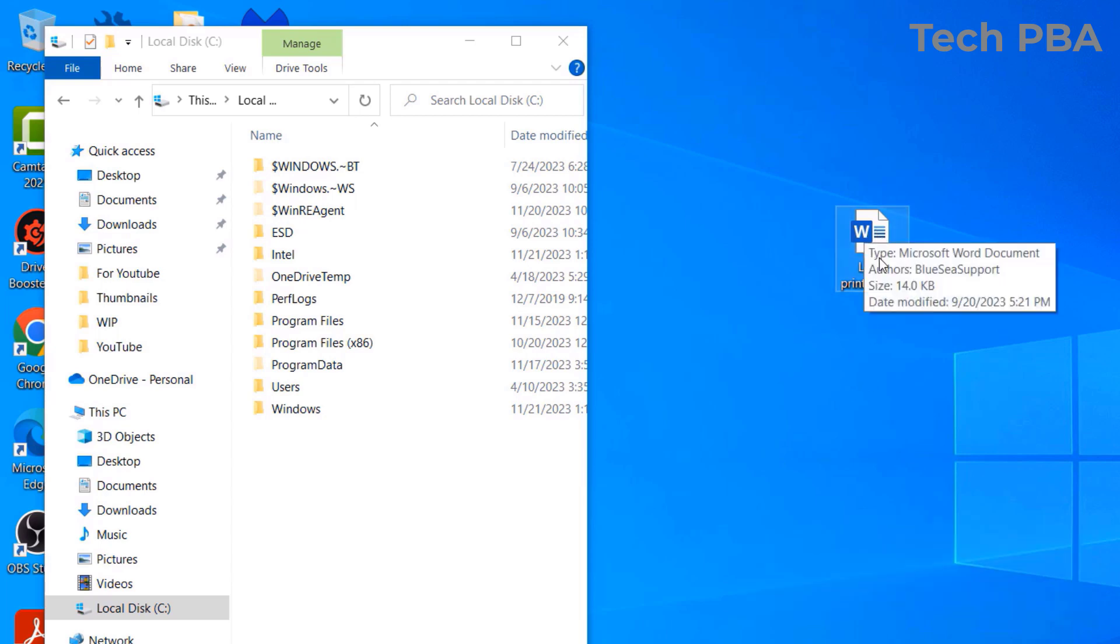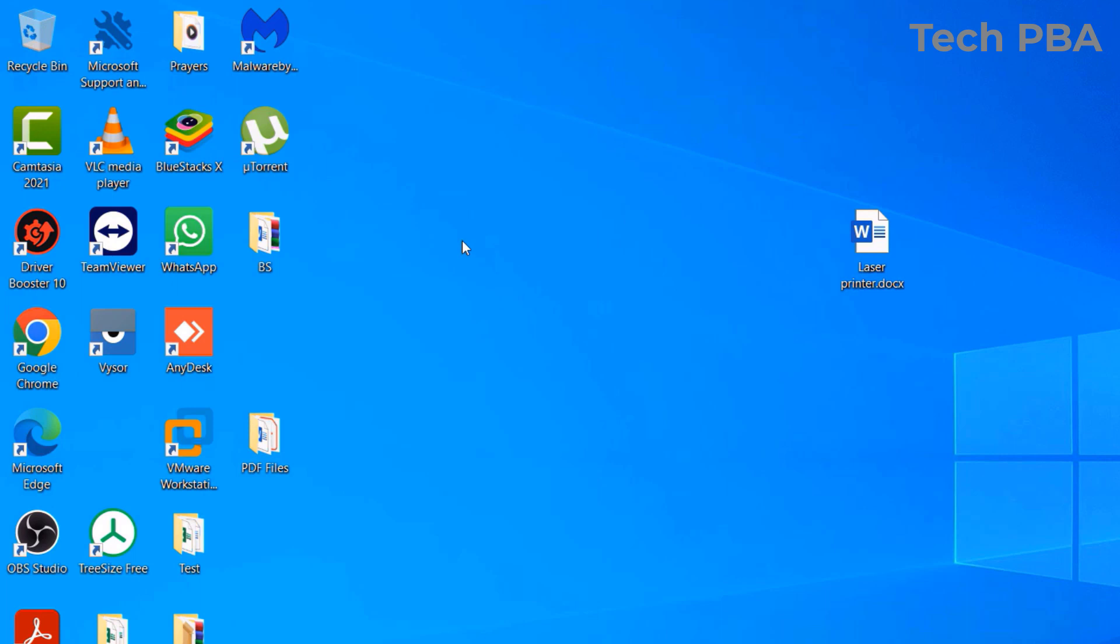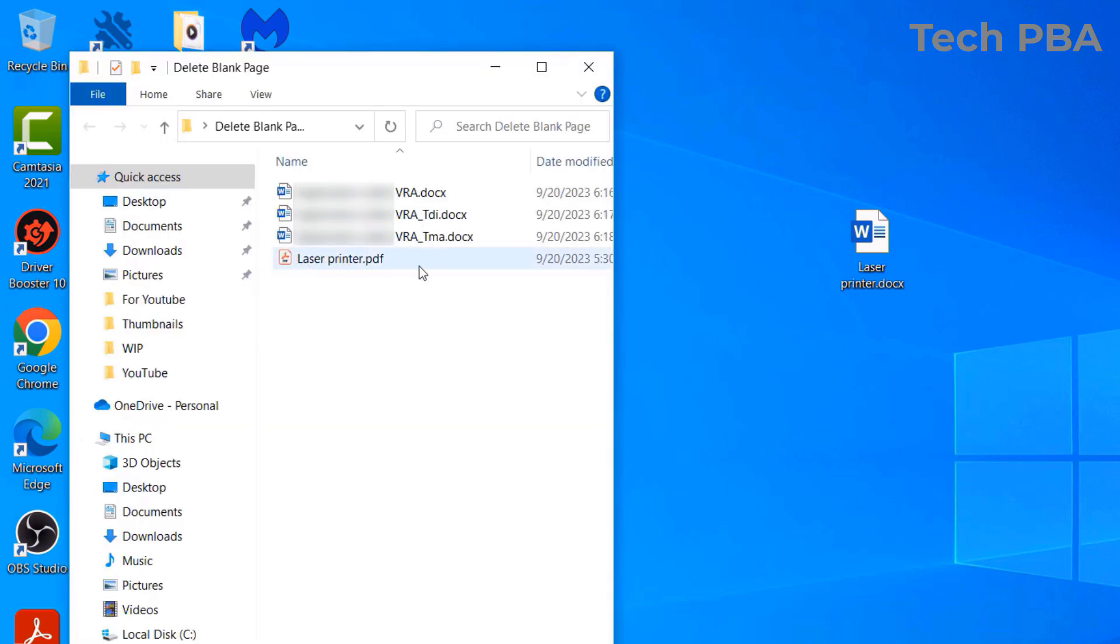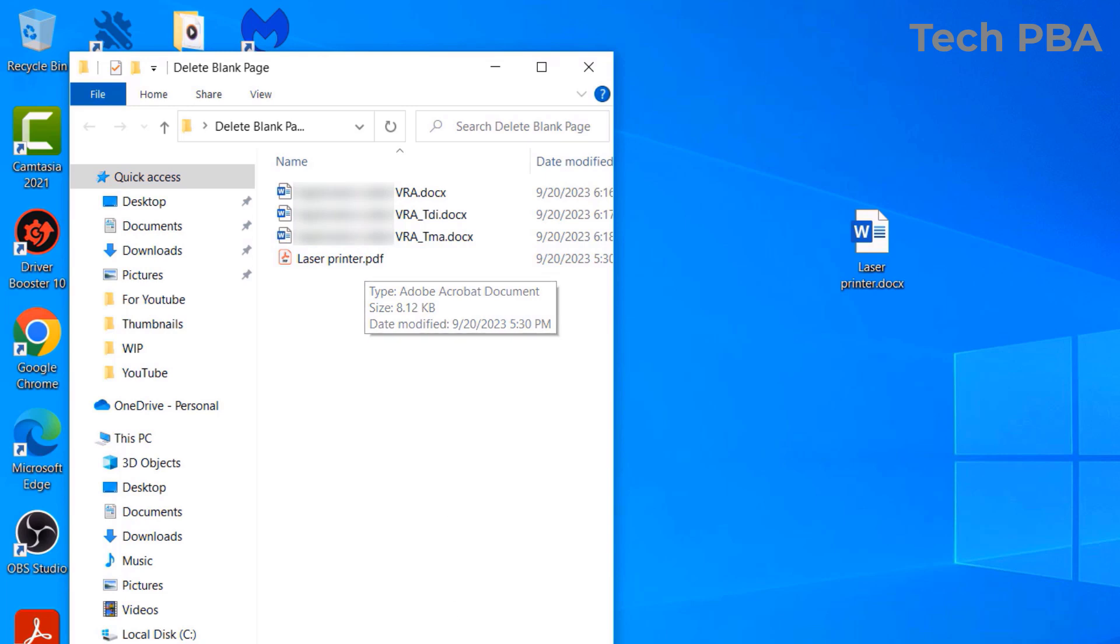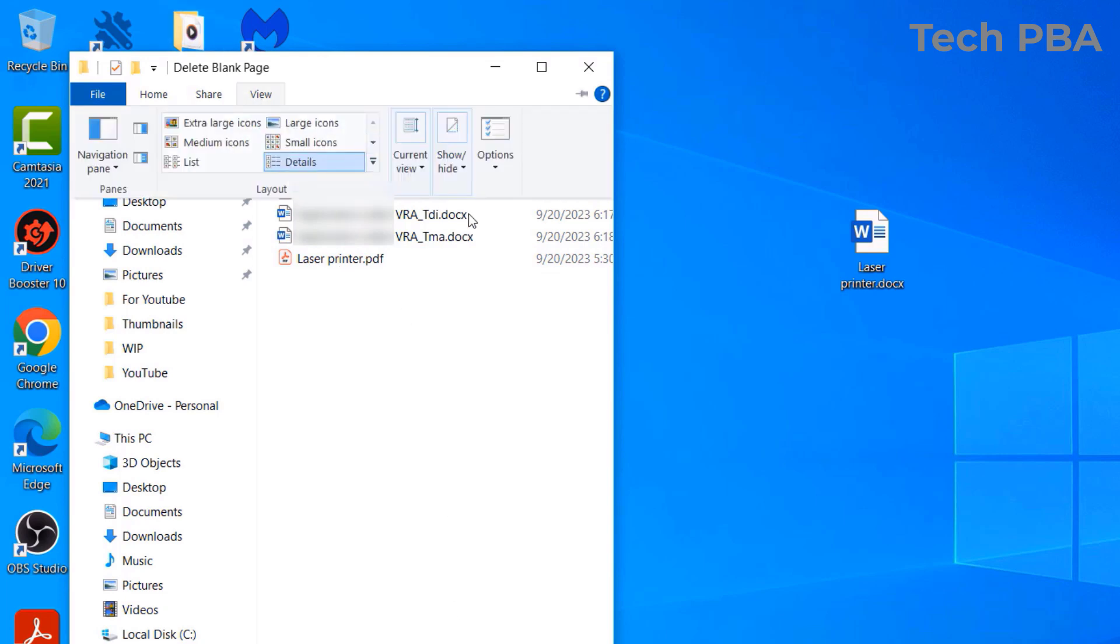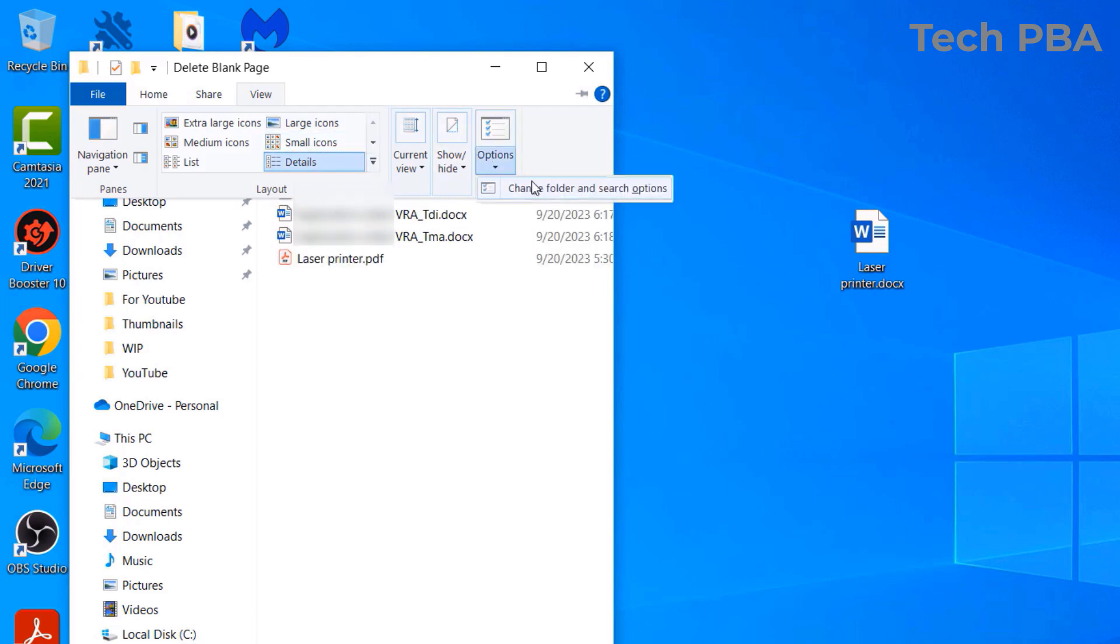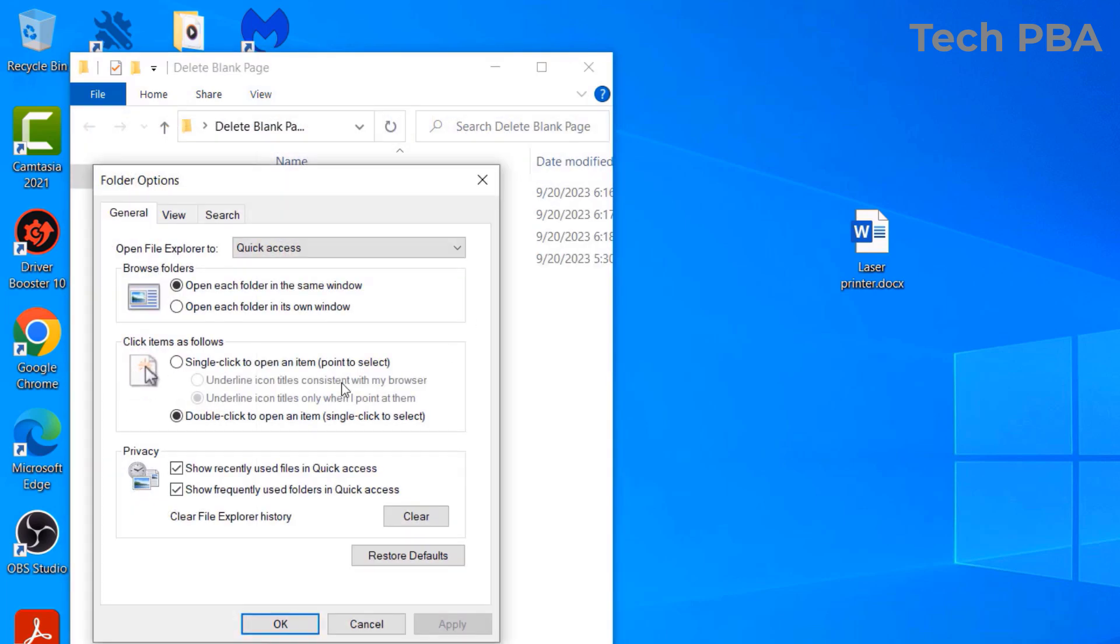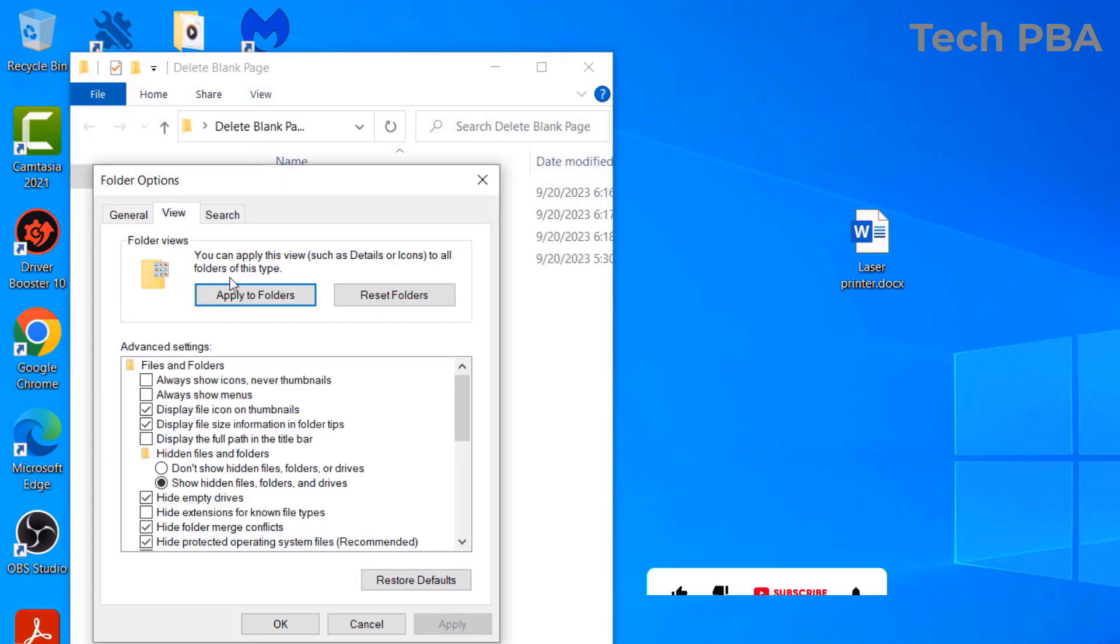So we can have a lot of... So you can see that this one too has the dot PDF. Once you disable it, all the extensions will disappear.